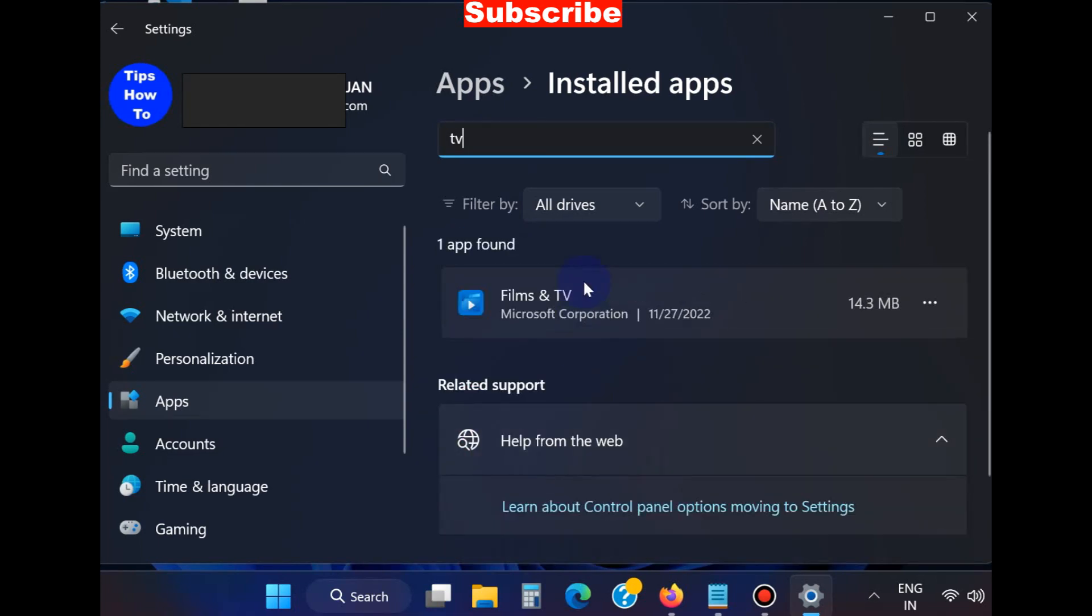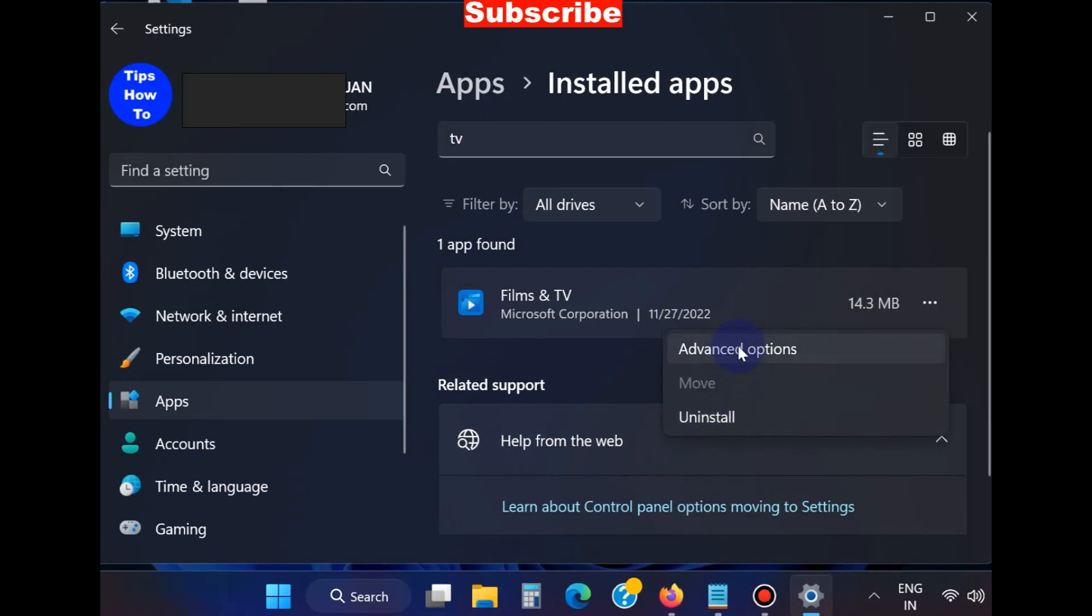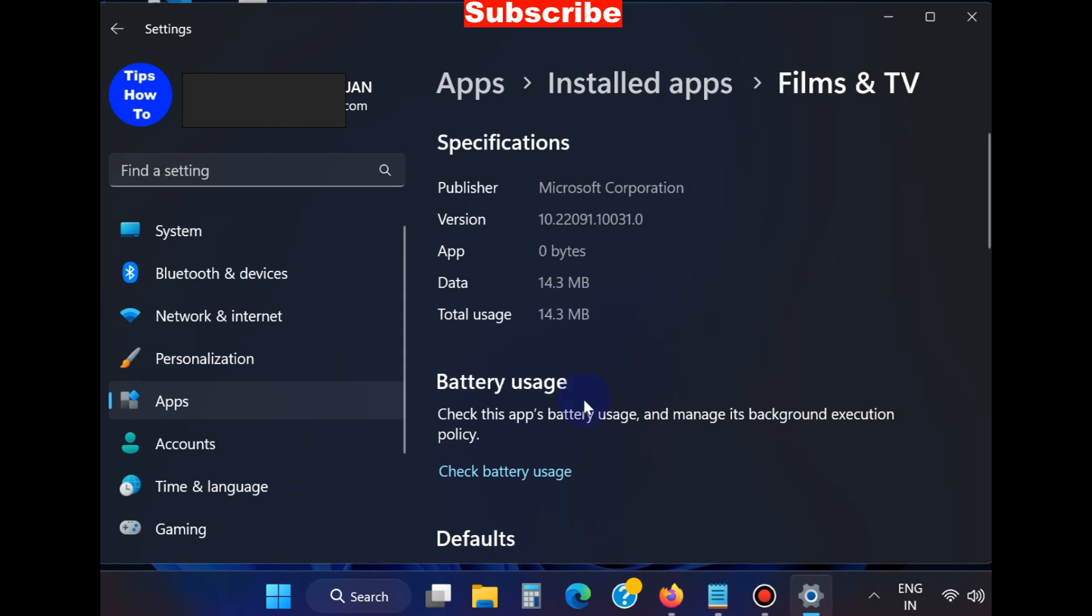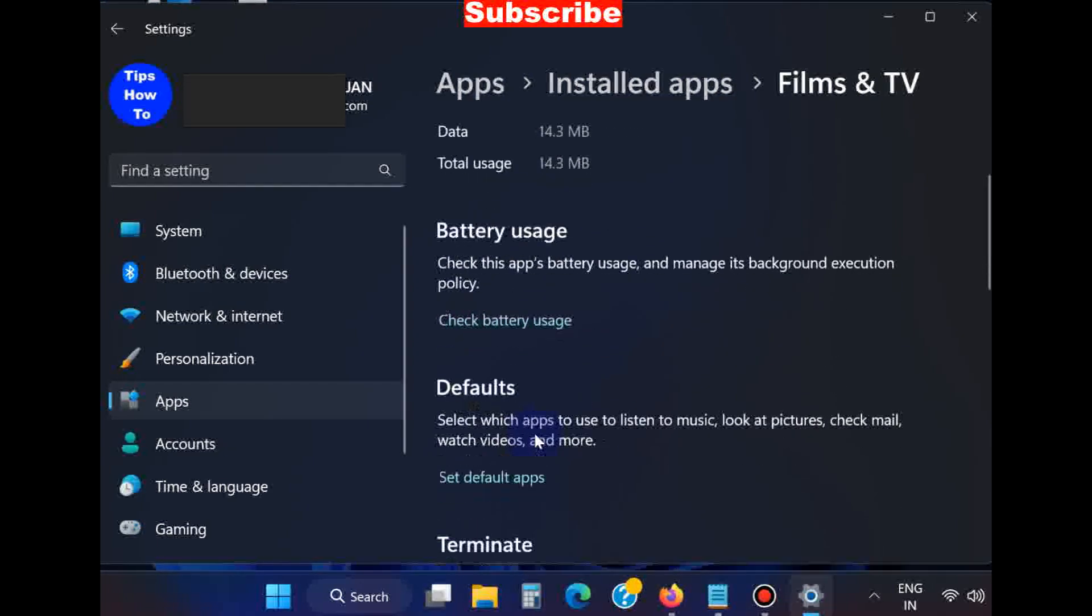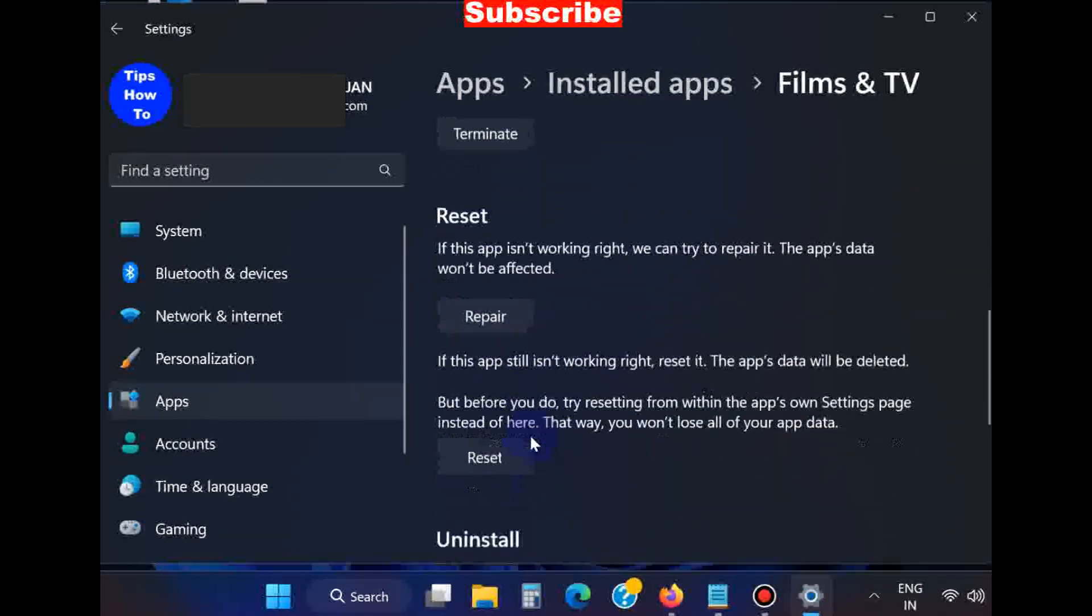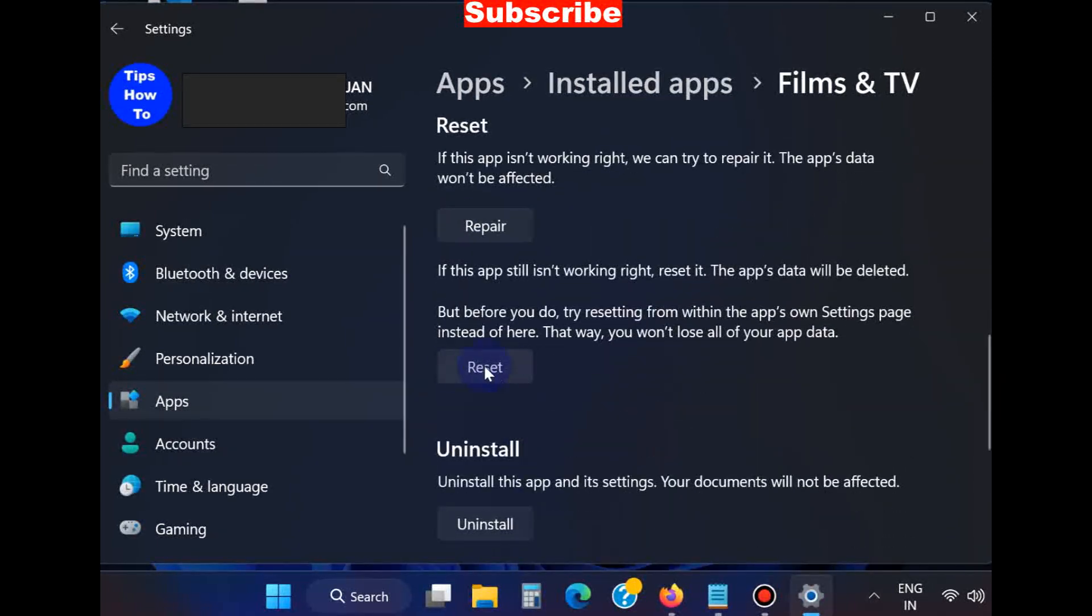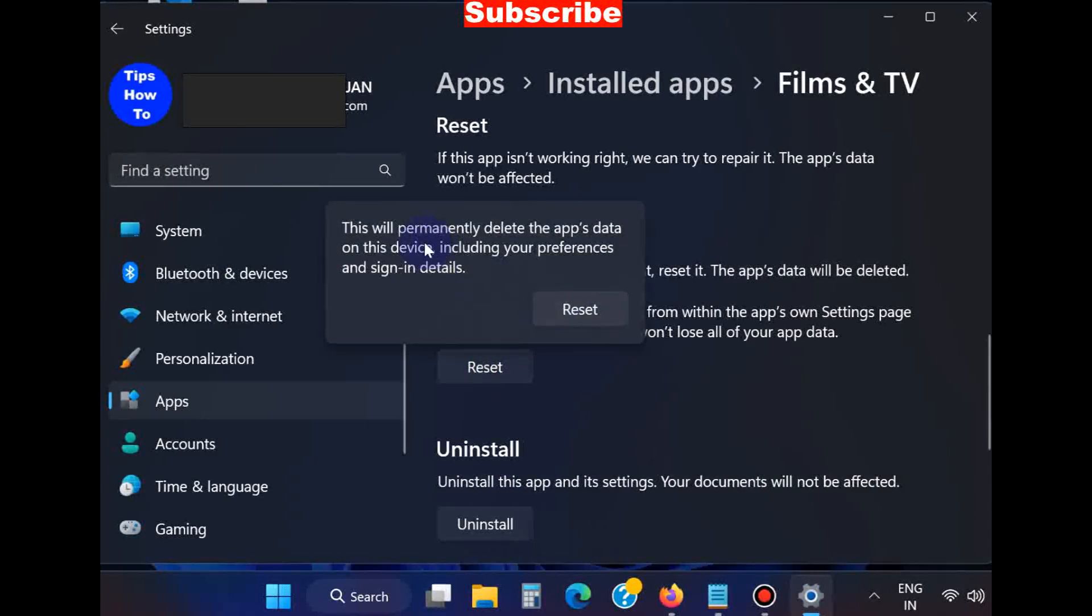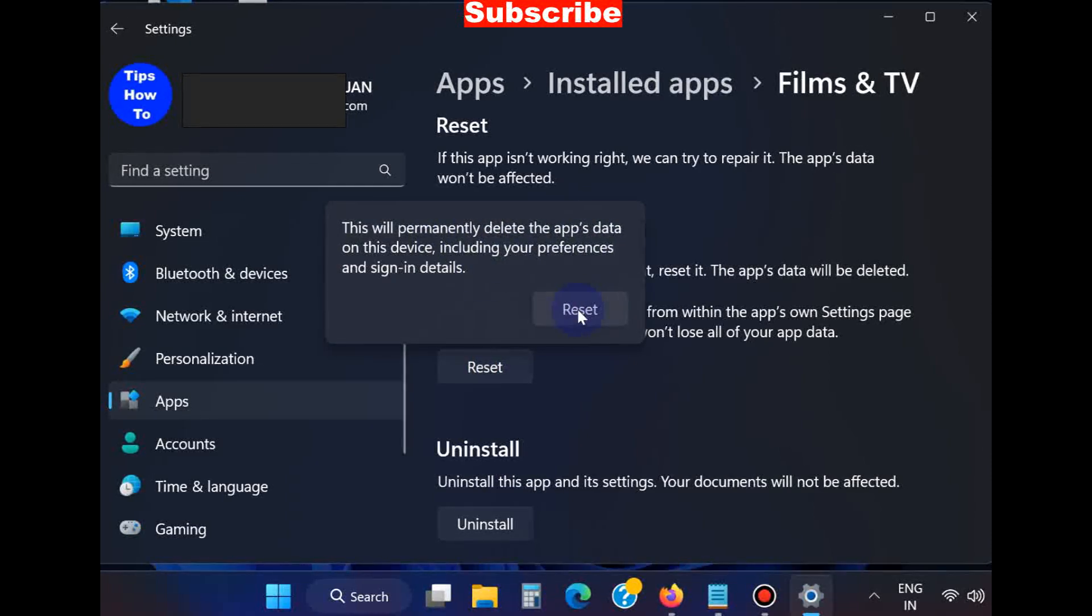Under Films and TV, choose the three-dot menu and click Advanced options. Scroll down and you will find the option Reset. Click on it, then click the Reset button again.